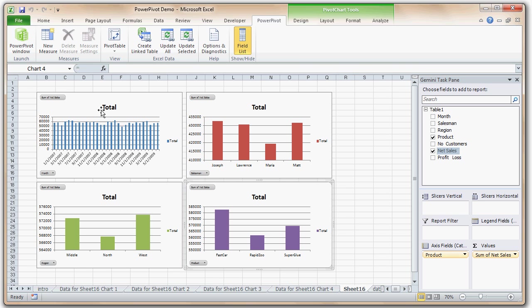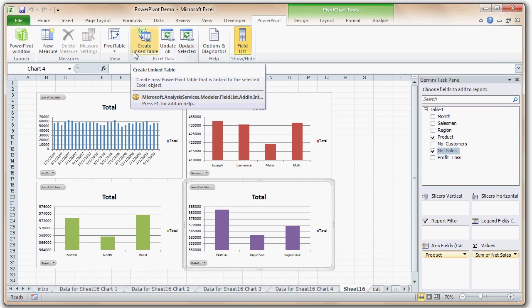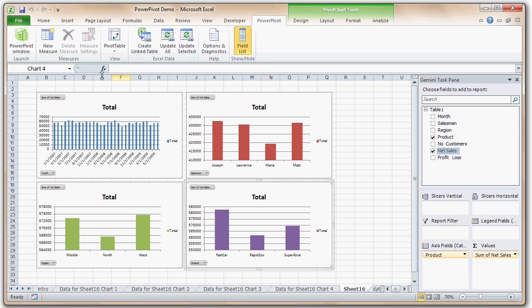Some more things you can do with PowerPivot: you can link data from an Excel table or get it from an external data source like a SQL Server table or a MySQL table. You can add new measures using formulas — everything you can do with pivot tables you can do here. Microsoft dubs PowerPivot as pivot on steroids, and it's very easy to do powerful data analysis without leaving the familiar Excel framework.